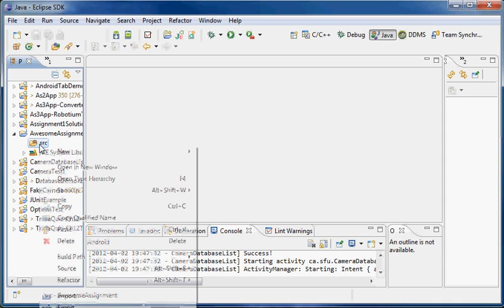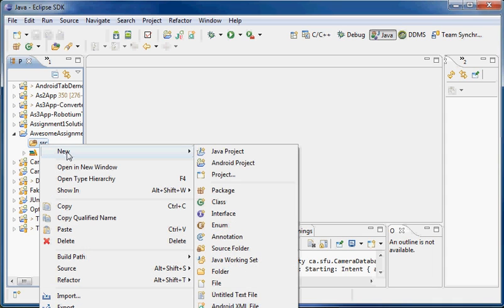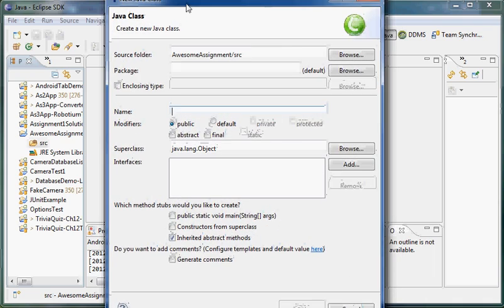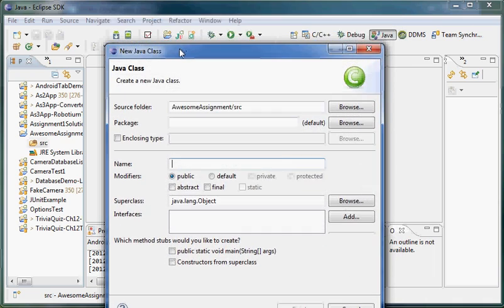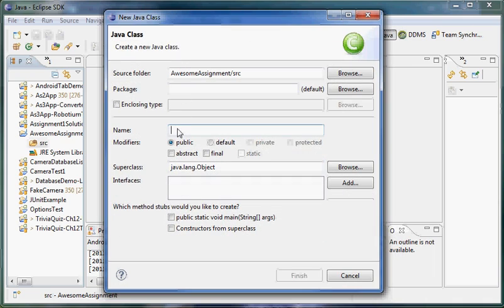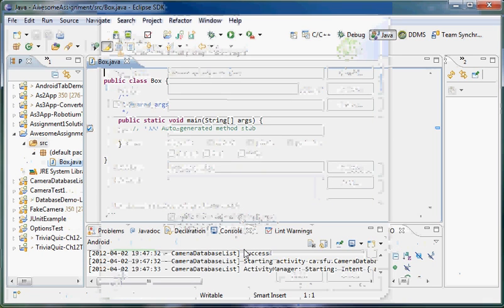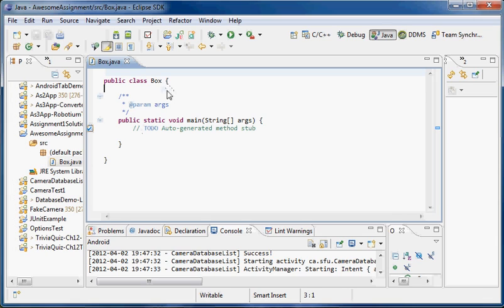You'll note there's no files to start with, so I'm going to right-click on that, go Source, New, and then I'm going to say I want a new class. I'm going to call this Box, and I'm going to give it a public static void main. This will be the main function that is part of this class so we can actually execute it. Click Finish, and we can see my Box class comes up.